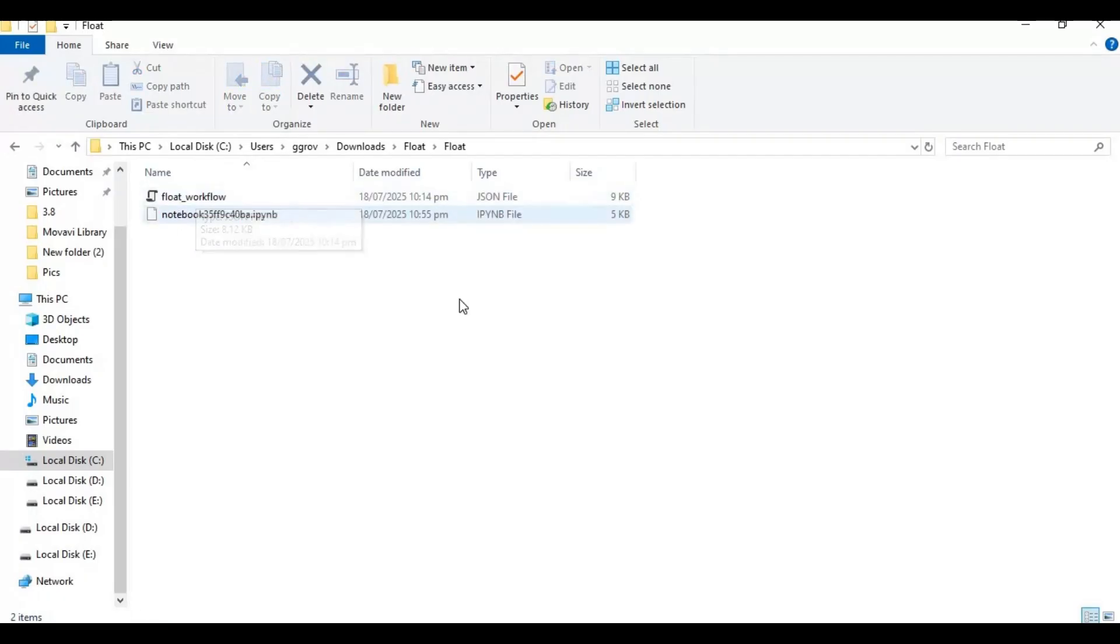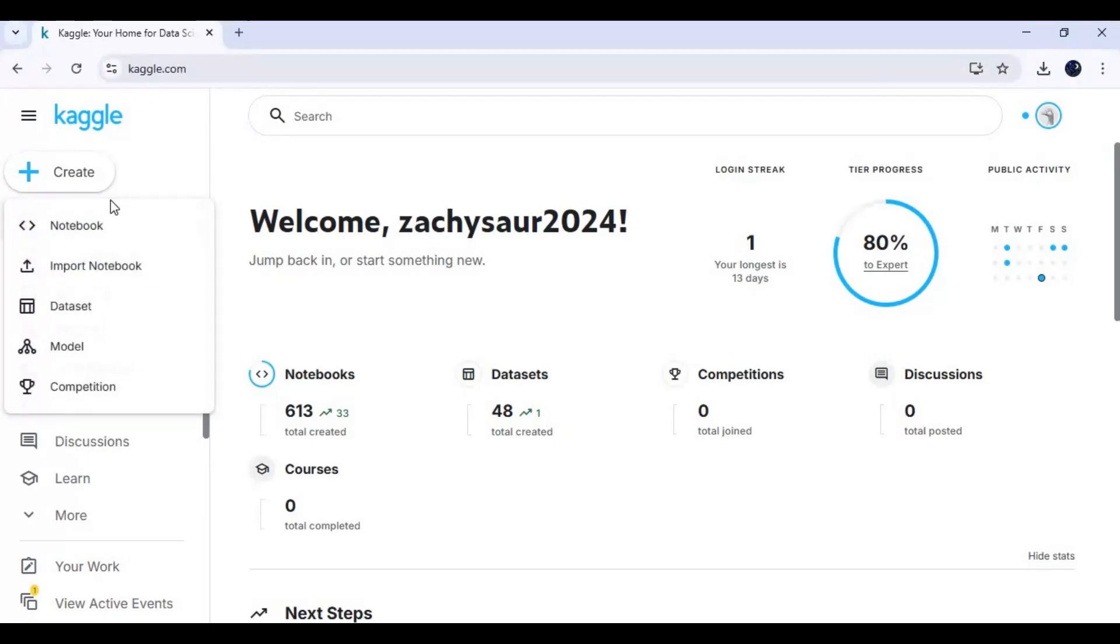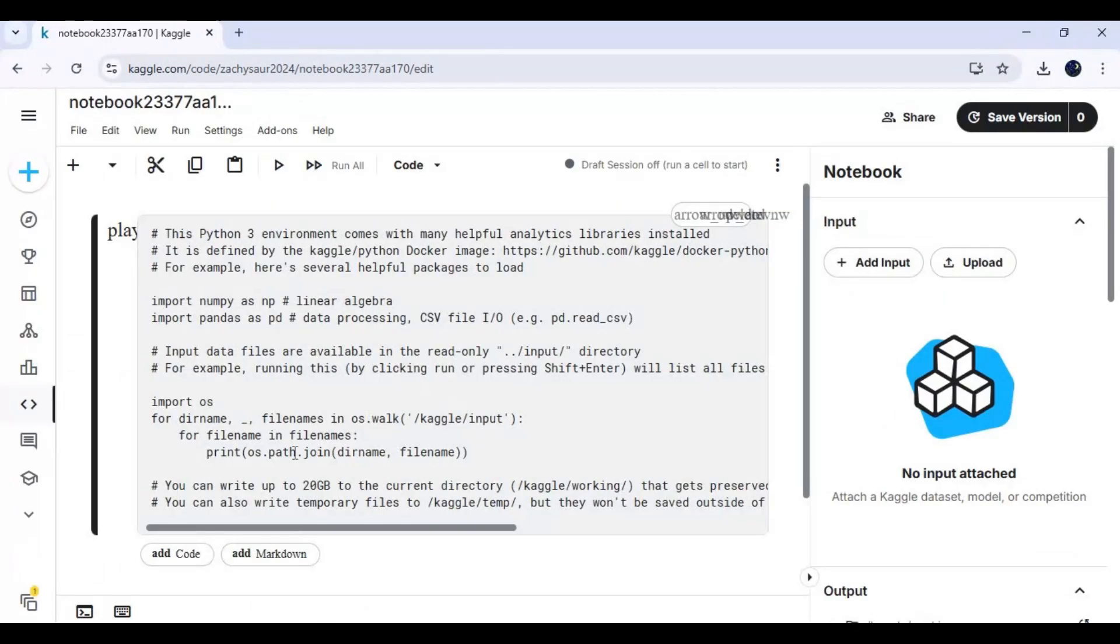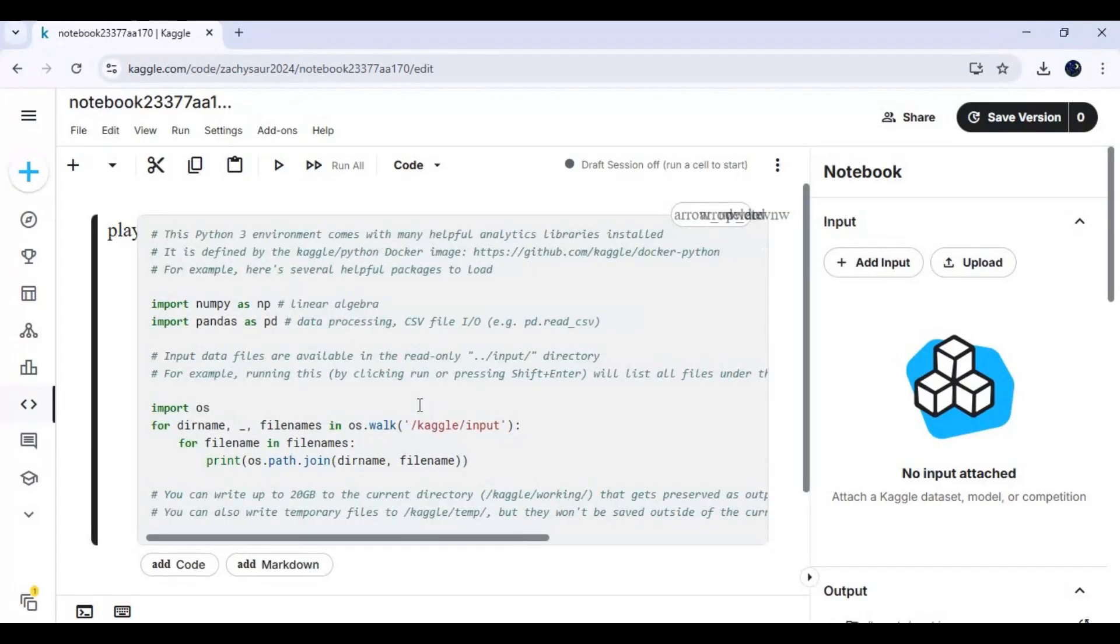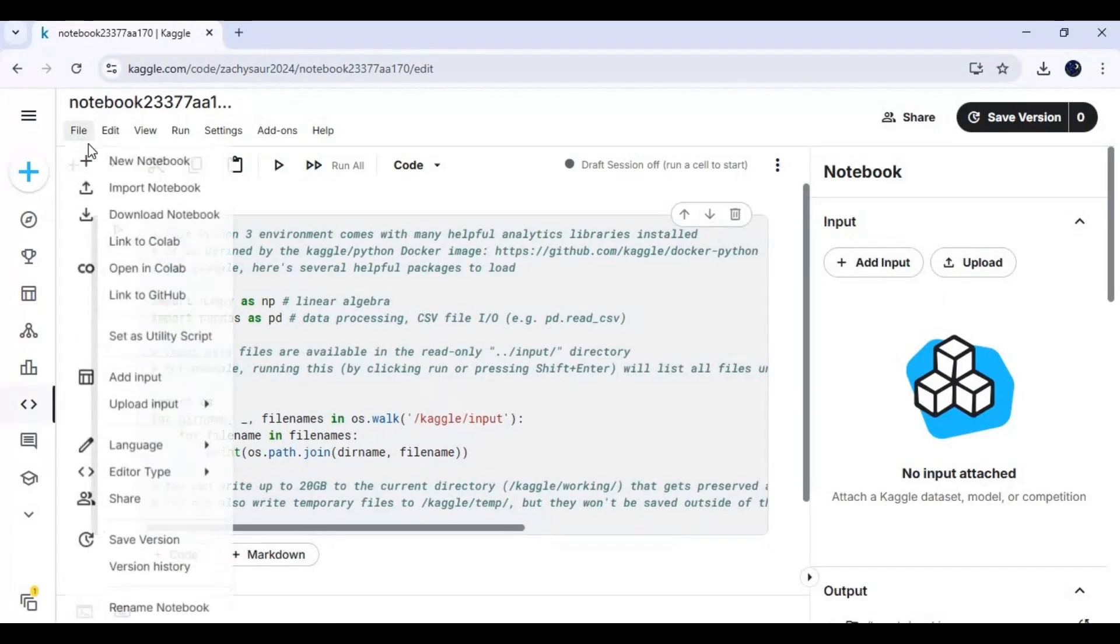To use it, go to Kaggle main page and create a new notebook. For every new project, create a new notebook. After the new notebook is created, upload the notebook you downloaded from GitHub.